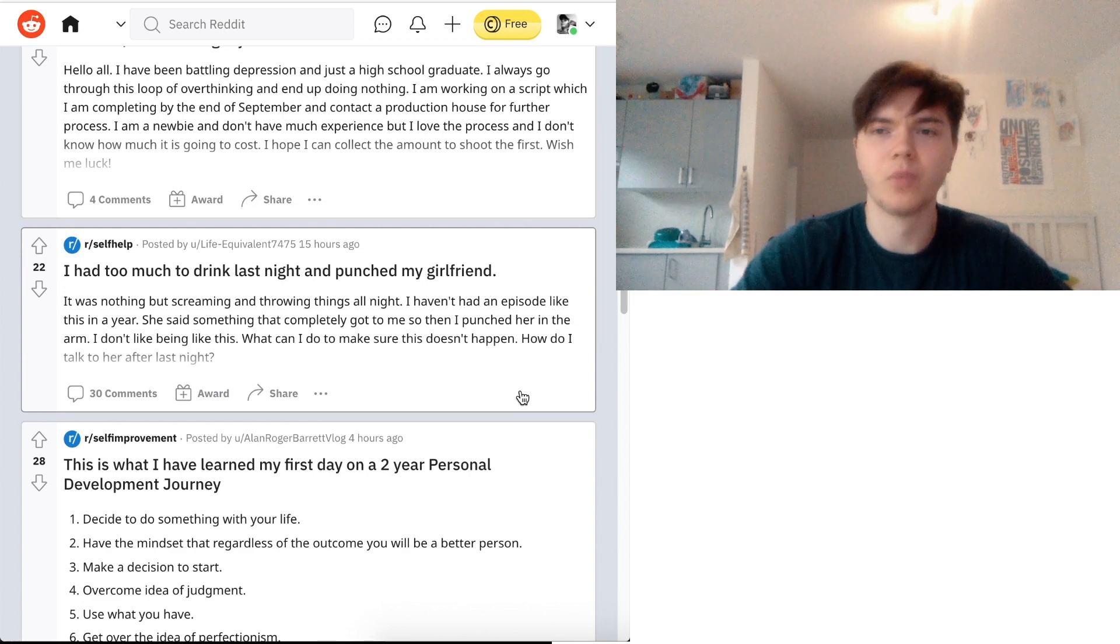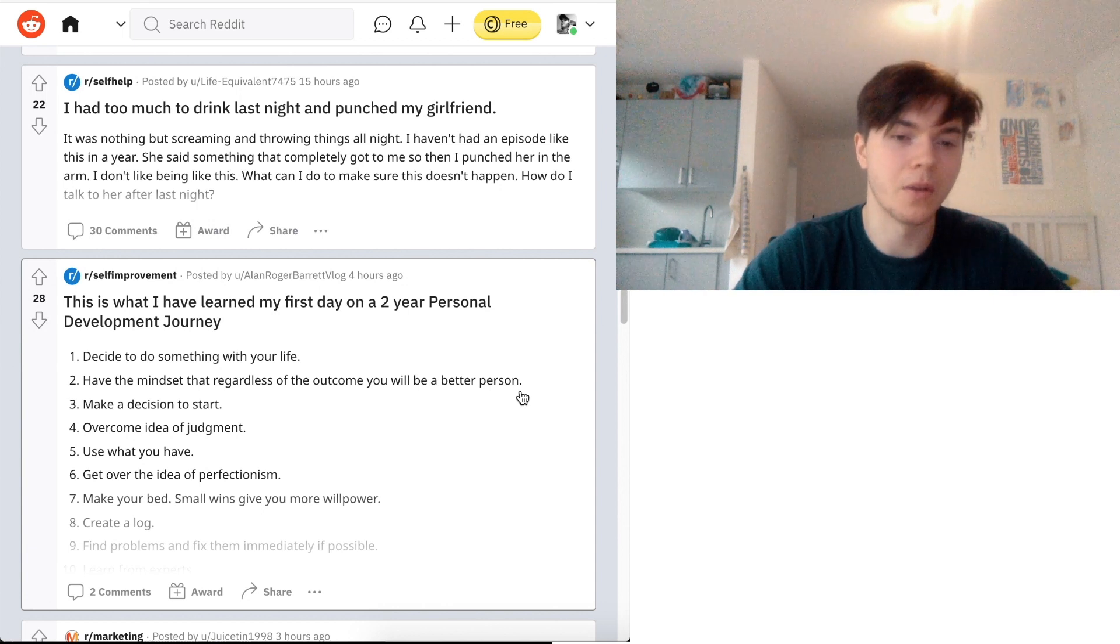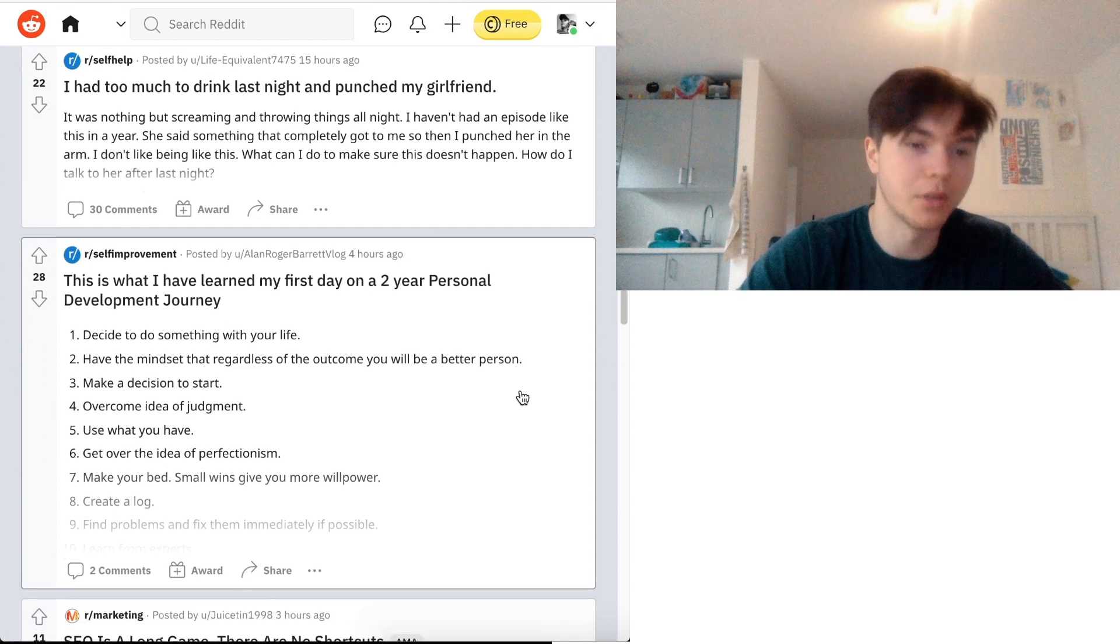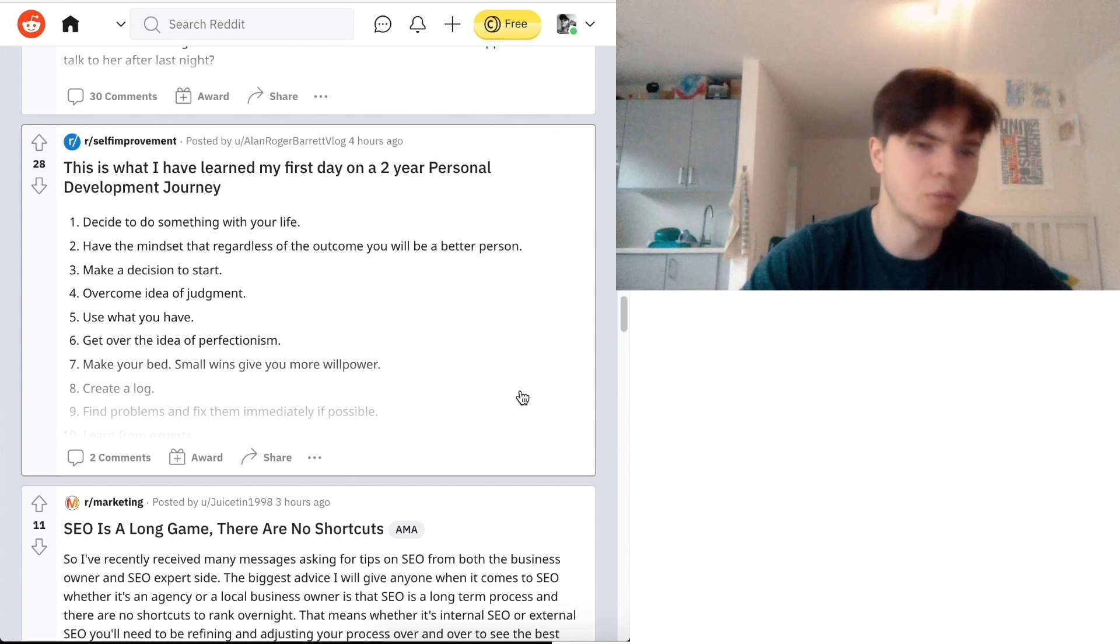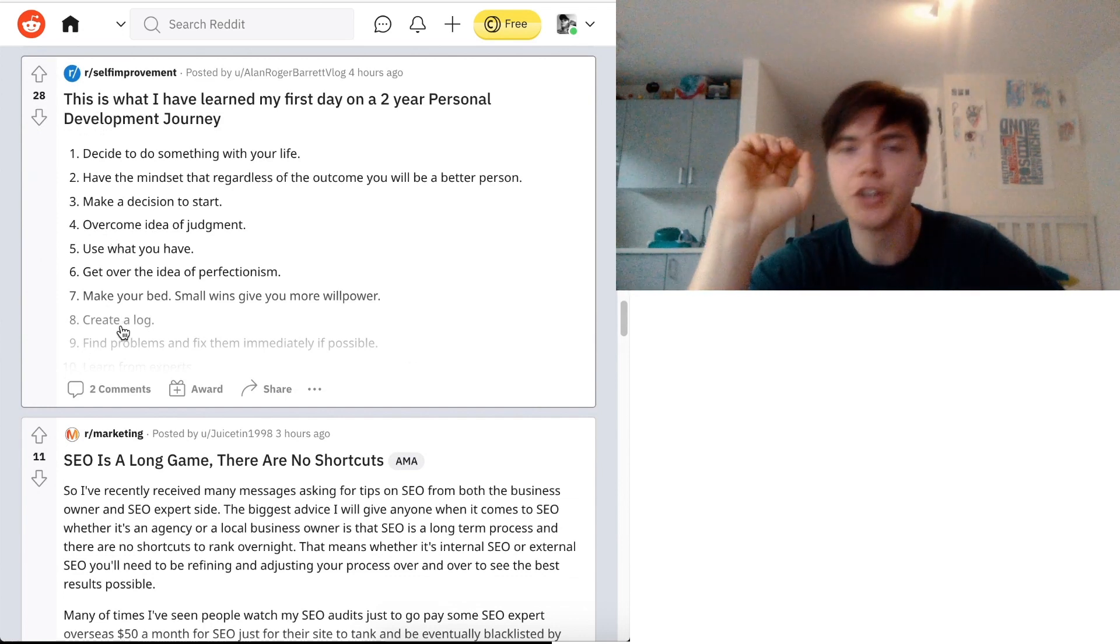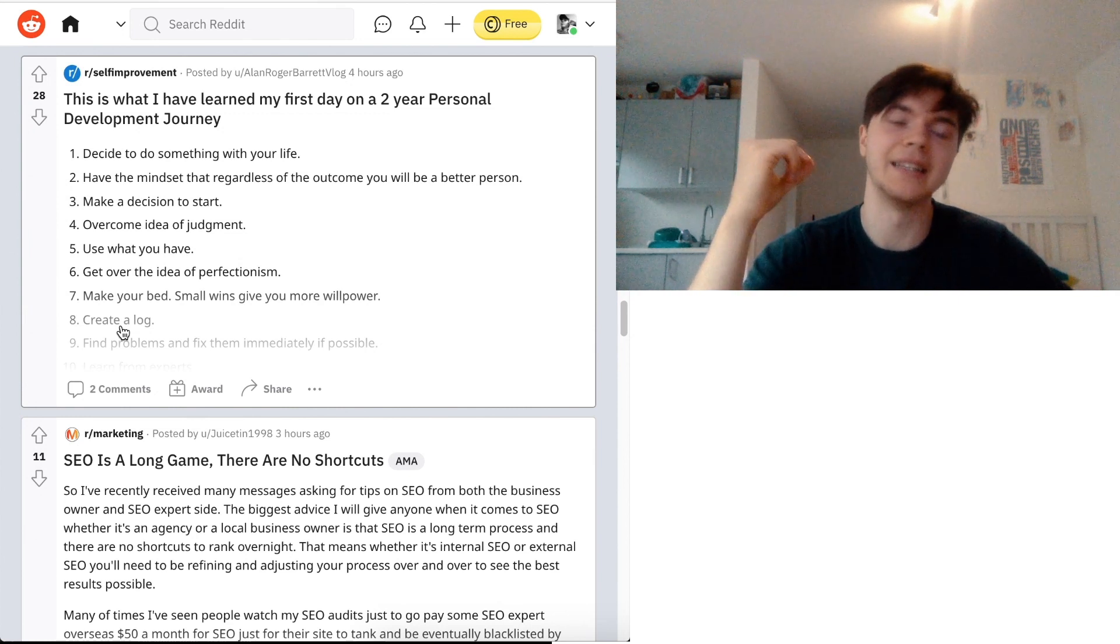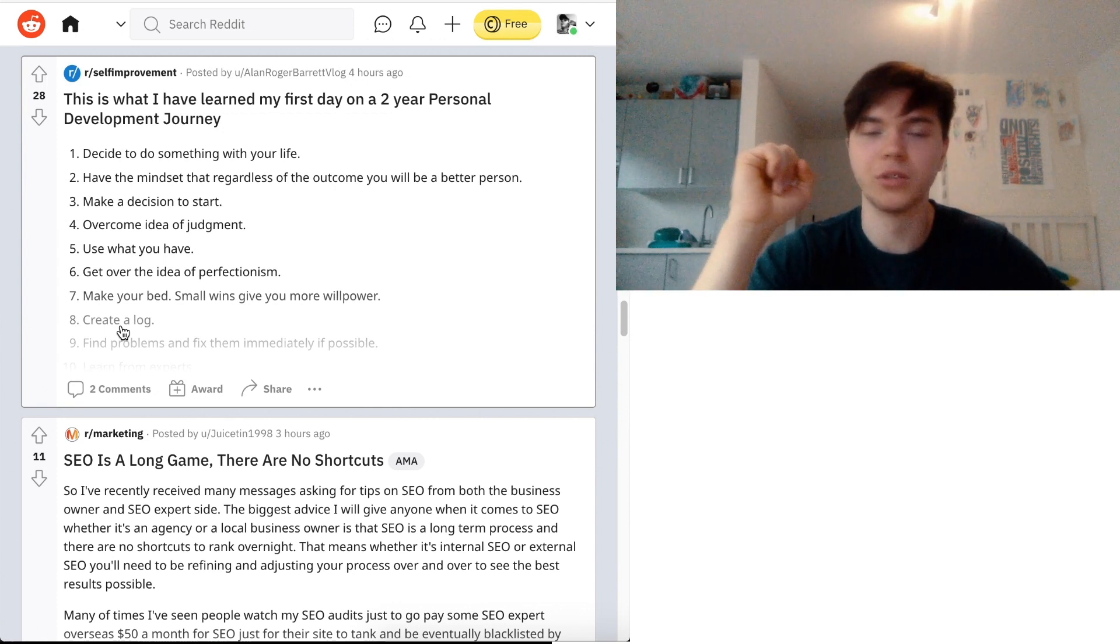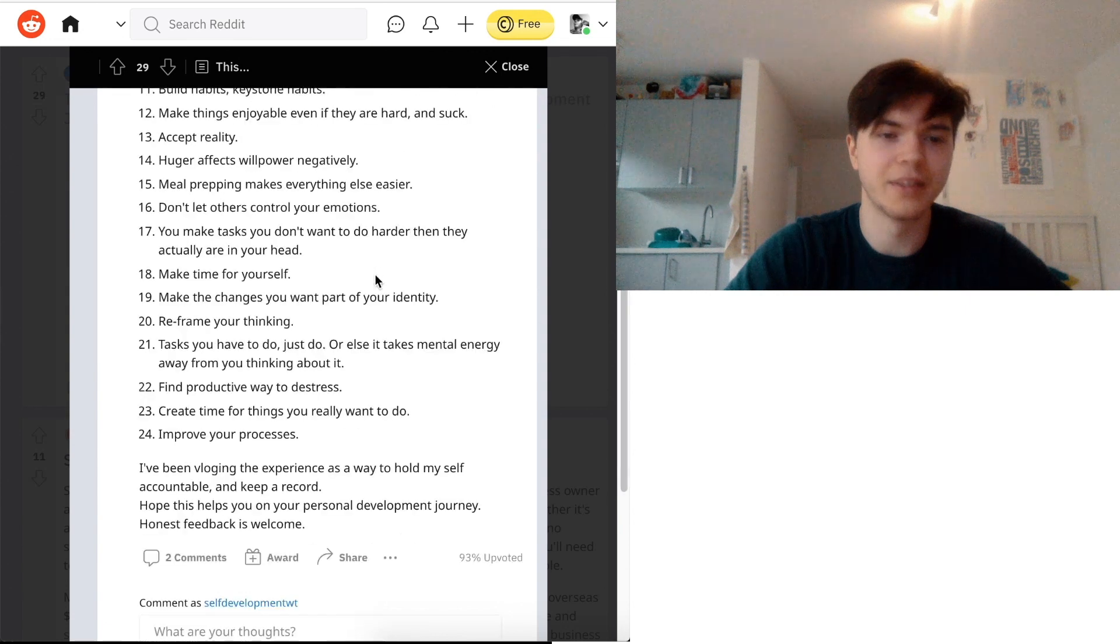Anyway, one last thing I guess. This is what I've learned my first day on a two-year personal development journey. Decided to do something with your... I'm sorry. To decide to do something with your life. Have the mindset that regardless of the outcome, you will be a better person. Make a decision to start. Overcome idea of judgment. Use what you have. Get over the idea of perfectionism. Make you bad. Small wins give you more willpower. Create a log. Find problems and fix them immediately. The whole log thing. I should actually do that. I really should. I tend to forget things. Just solely due to the reason that I want to forget them. But I think it makes sense to write down things. And things that piss you off. Things that you should be working on. So that you also work on them. Do not forget about that. Or procrastinate. Or whatnot. But yeah. The last thing is learn from experts. Well there's actually a few more.